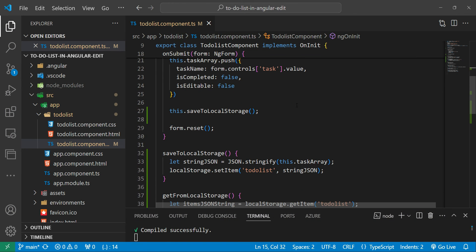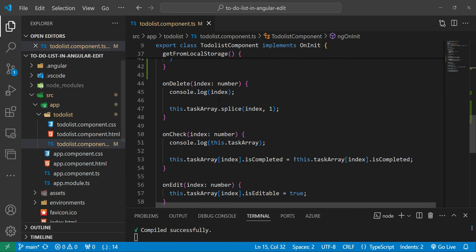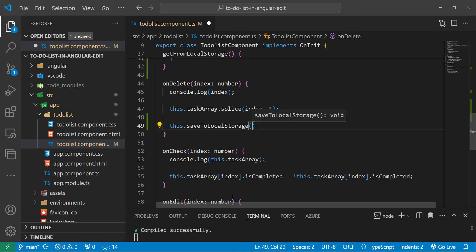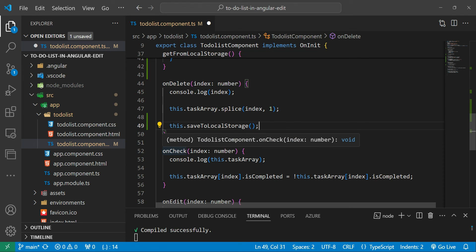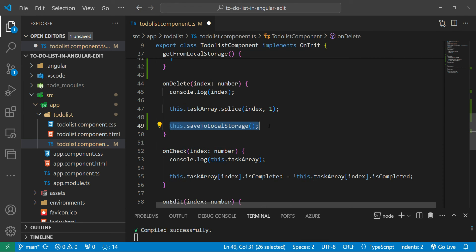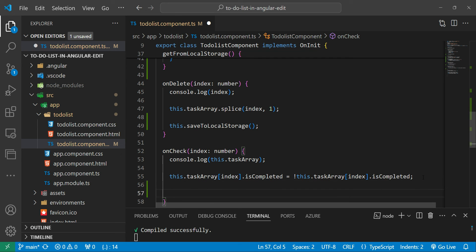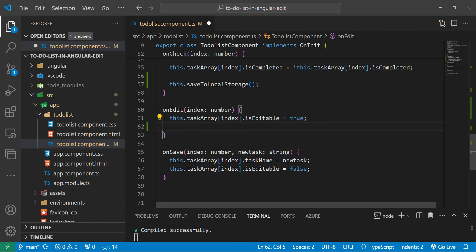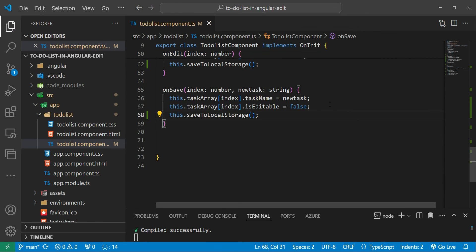Let's fix that. In the onDelete method, after deleting the task from the array, we'll call 'this.saveToLocalStorage()'. We'll do the same inside the onCheck method - copy and paste it at the end of that method. We also need to add this line to the onEdit method. Let's save with Ctrl+S.